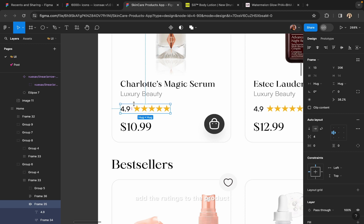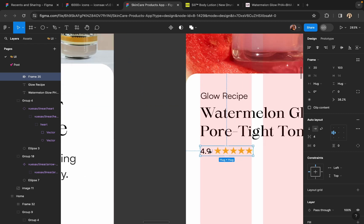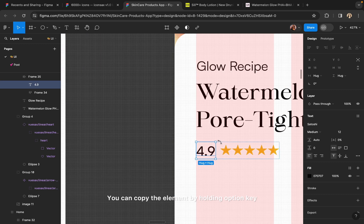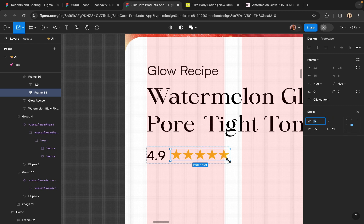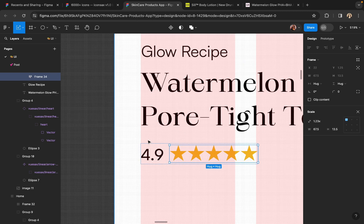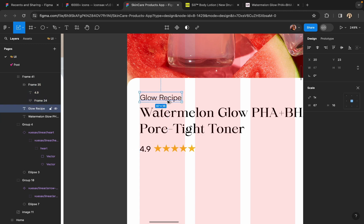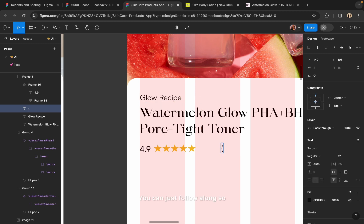Now I am going to add the ratings to the product. You can copy an element by holding the Option key or Alt key and just dragging any element you want to duplicate. These steps are very basic so I am not explaining them — you can just follow along so that you can understand everything by yourself.